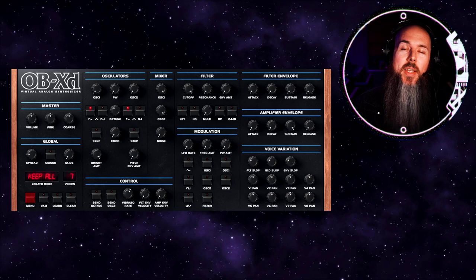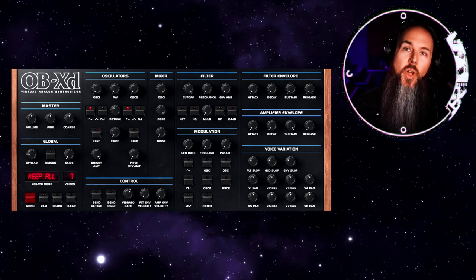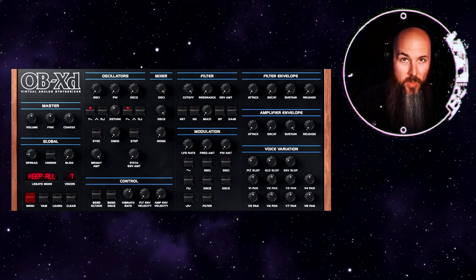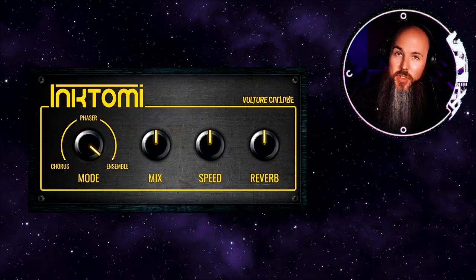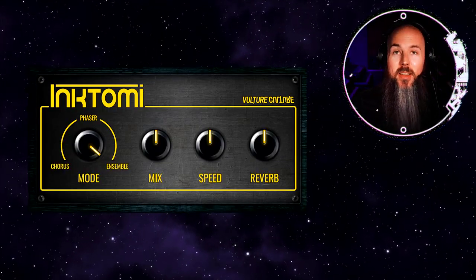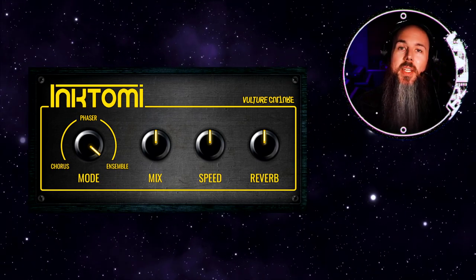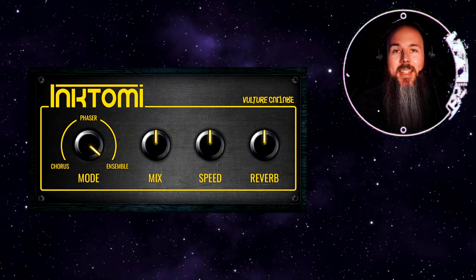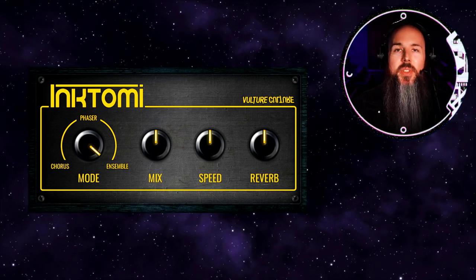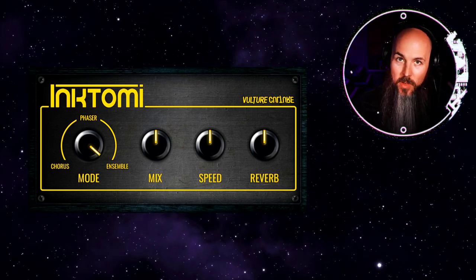The first thing you should do is go download Disco DSB's OBXD. It's completely free and the link is in the description. Next, you should go download Inktomi, which is my plugin, and it's also free. The link is in the description. OBXD doesn't have any built-in effects, and Inktomi is a vintage effects plugin, so it's a great pairing to create a lot of really great synth sounds.